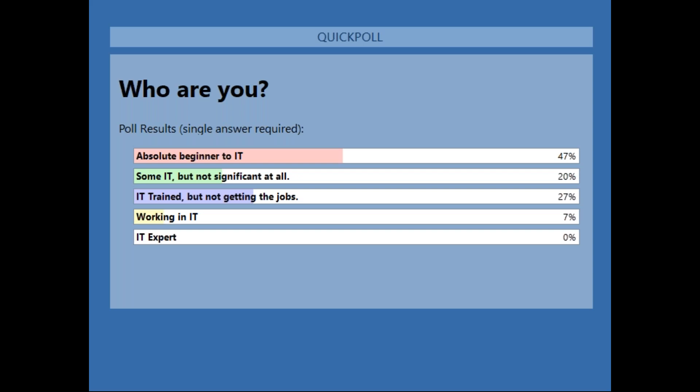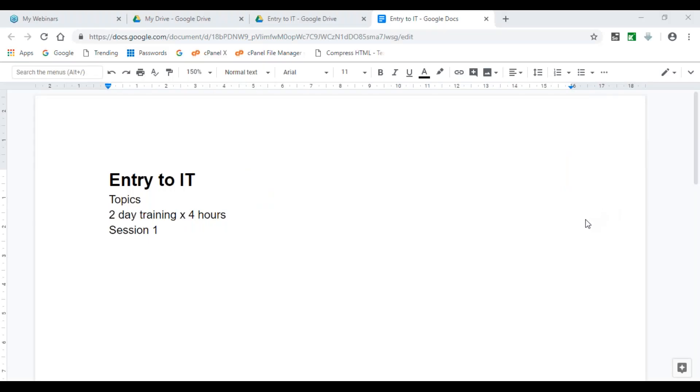The pace at which I'll conduct these lectures will be more assistive to beginners. These first two days we'll go extremely slow but cover a lot of basic concepts. About 20% of you have some IT exposure, 27% are trained but not in the job market yet, and 7% are currently working in IT. I'm looking forward to building your skills in a structured environment.